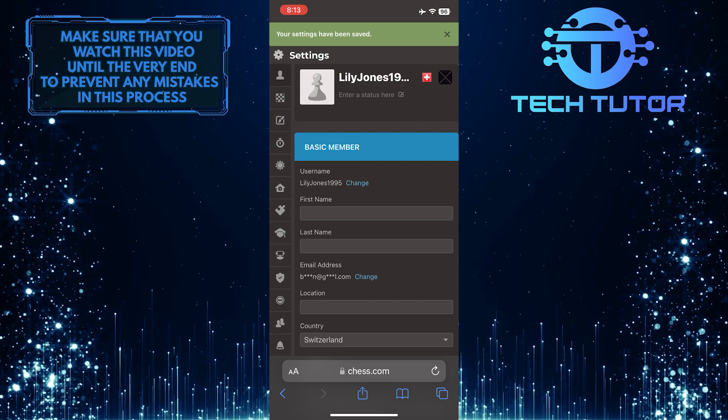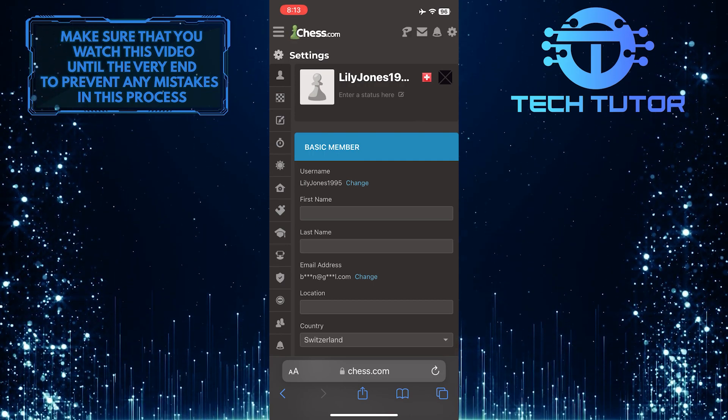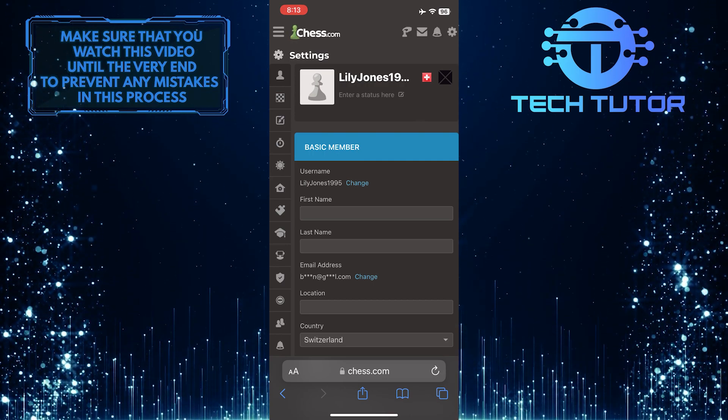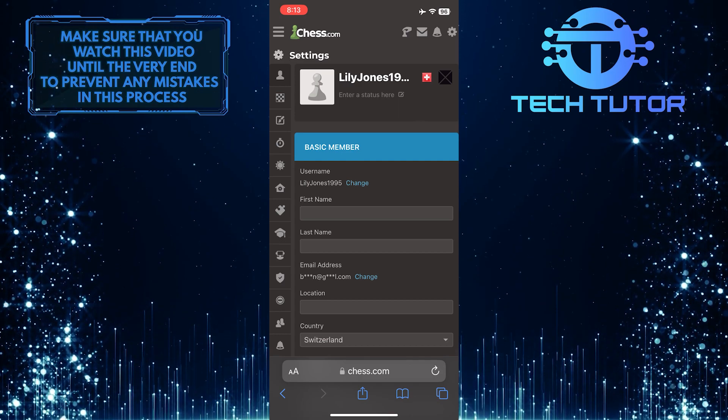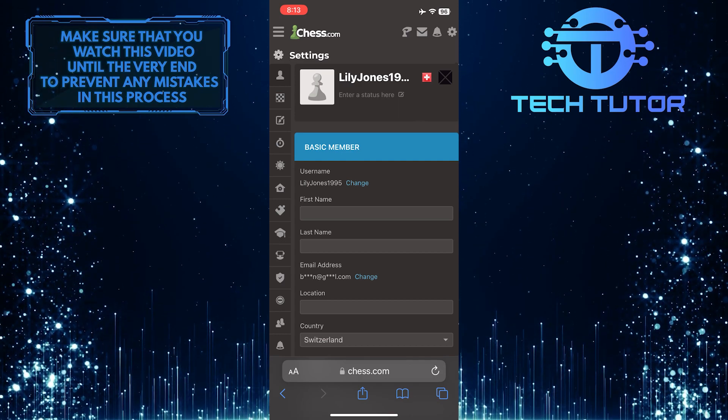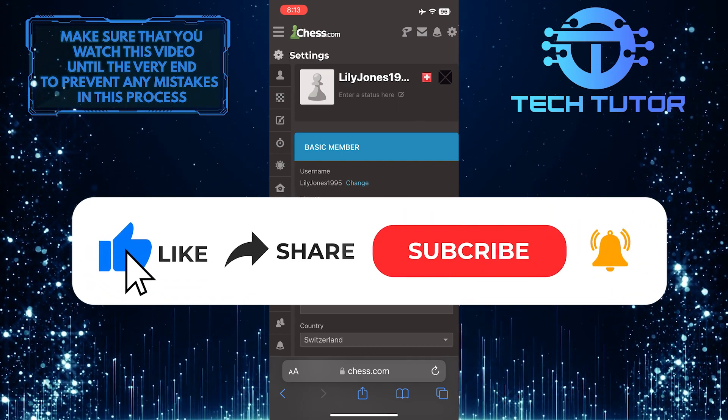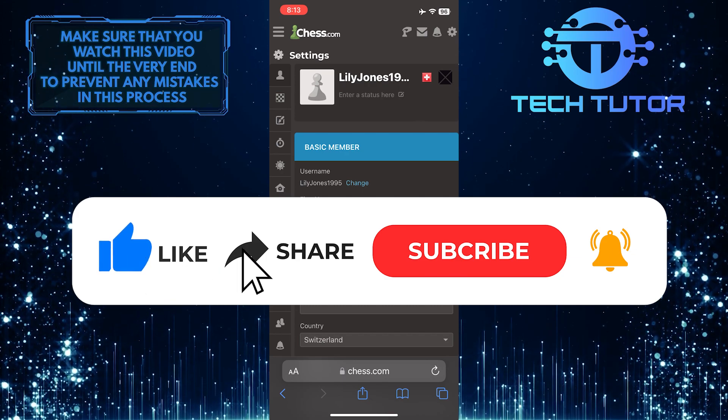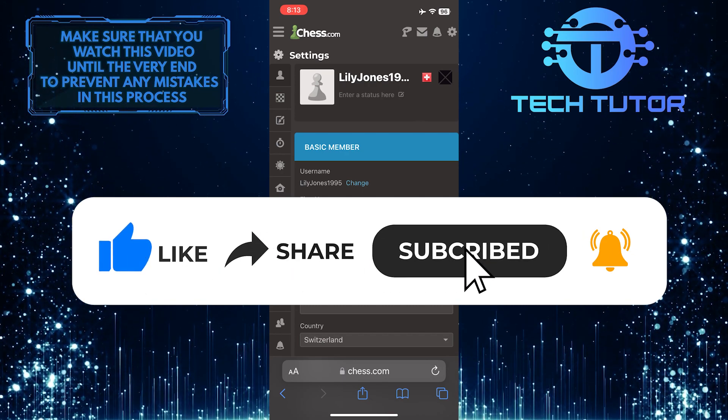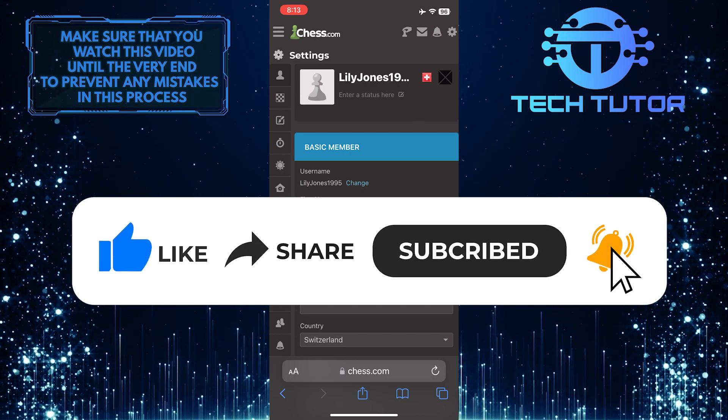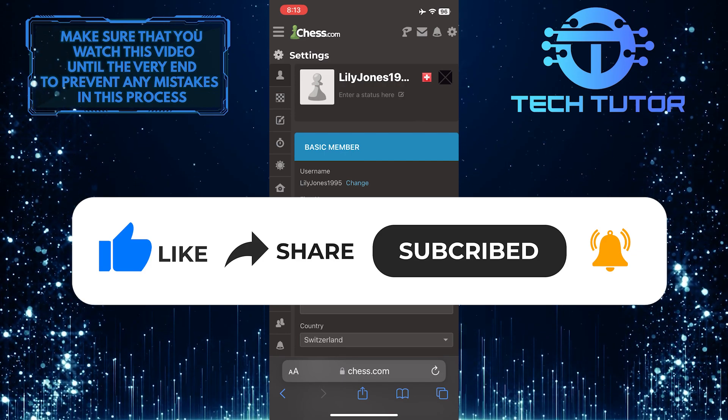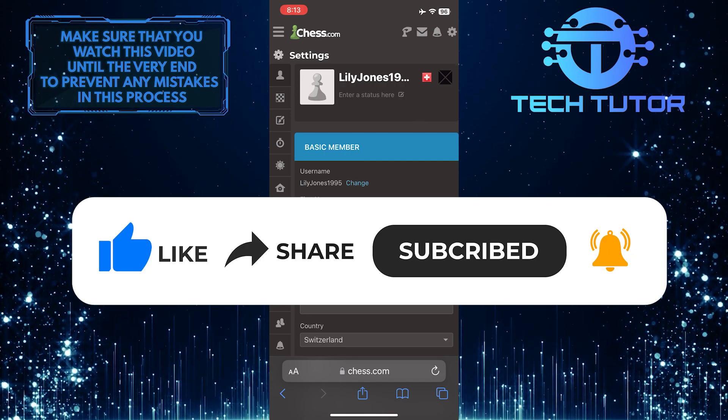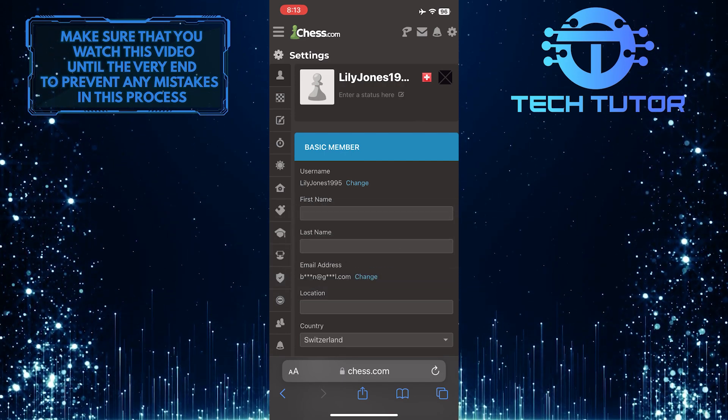So that wraps up this tutorial. If you have any questions about this whole process, please let me know in the comments section below. And if this video helped you out, please give it a big thumbs up and subscribe to this channel for more tutorial videos like this one. Thank you so much for watching and have a good day.